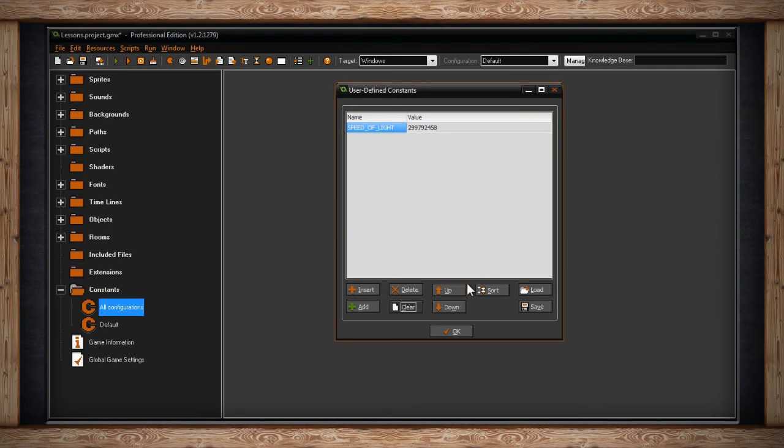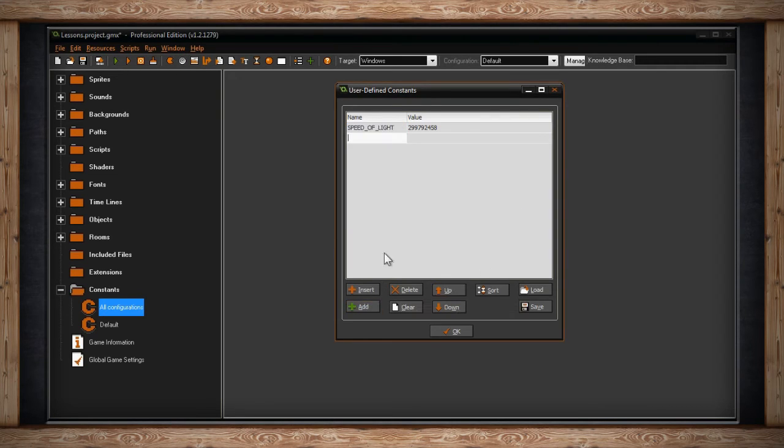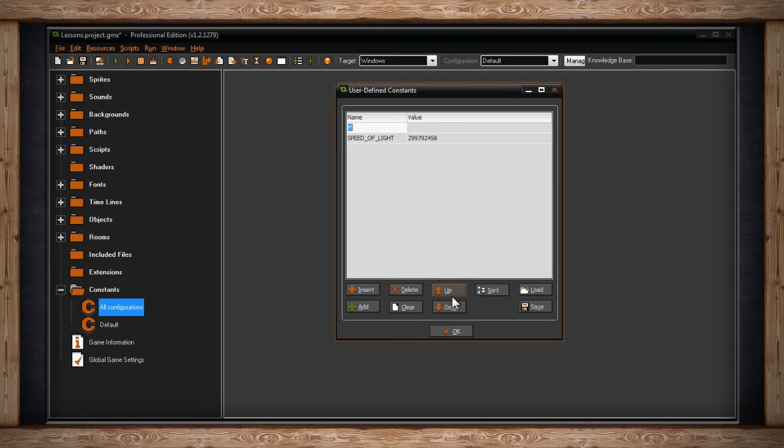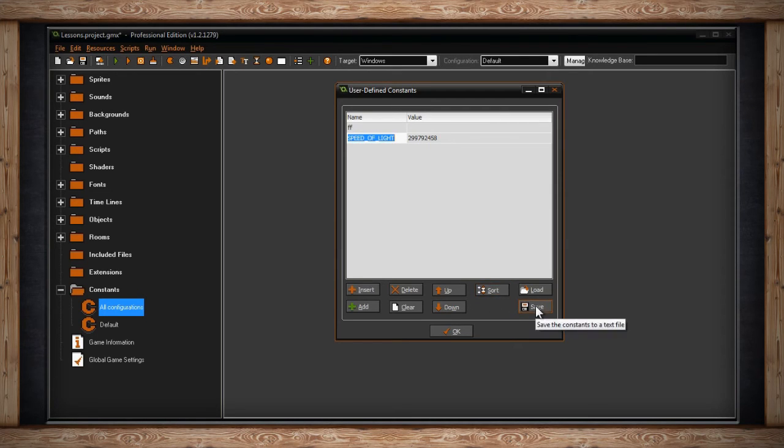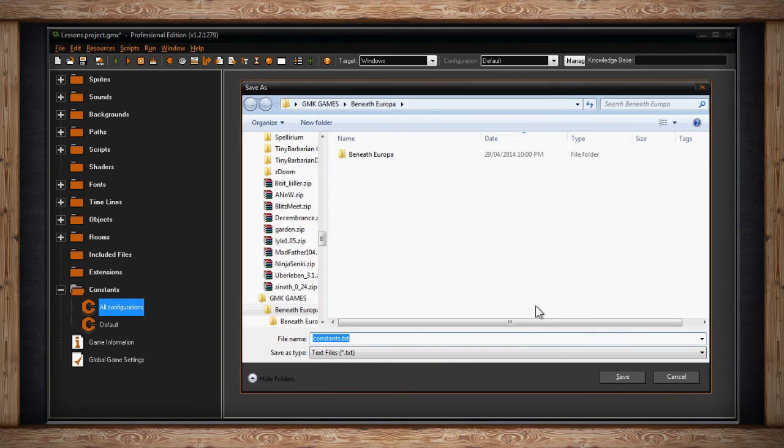Up and Down will shift the currently highlighted constant up or down in your constants list. Clicking on Sort will alphabetize your constants list. Clicking on Save will save out your constants list as a text file.